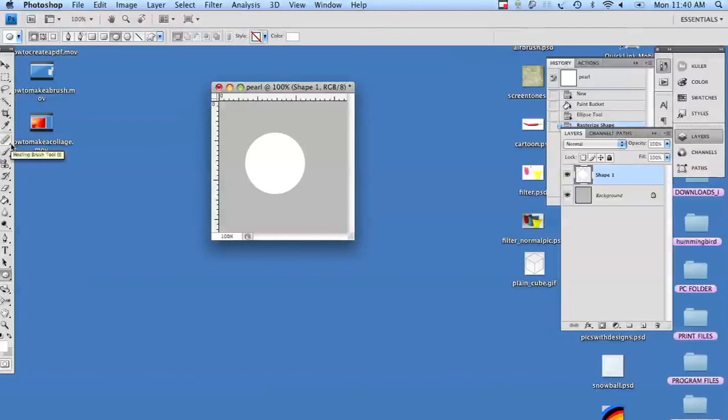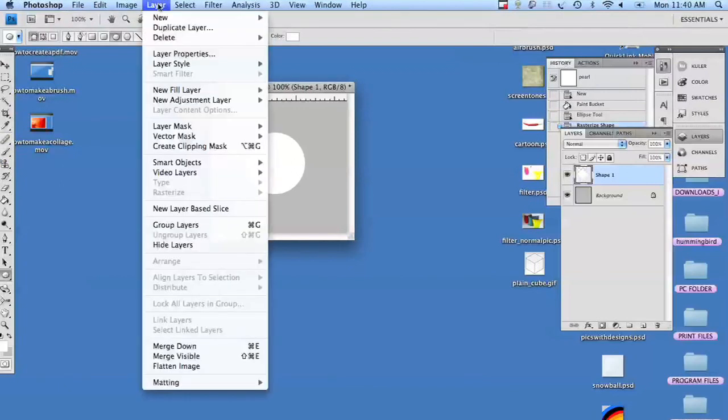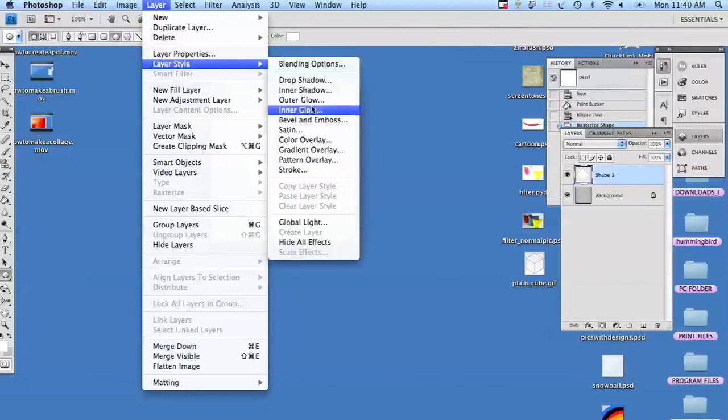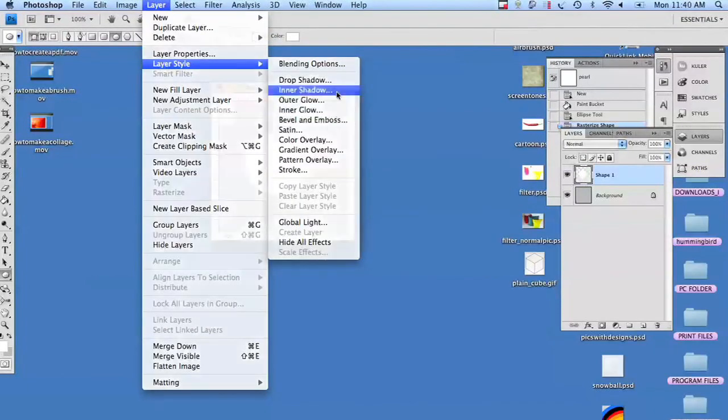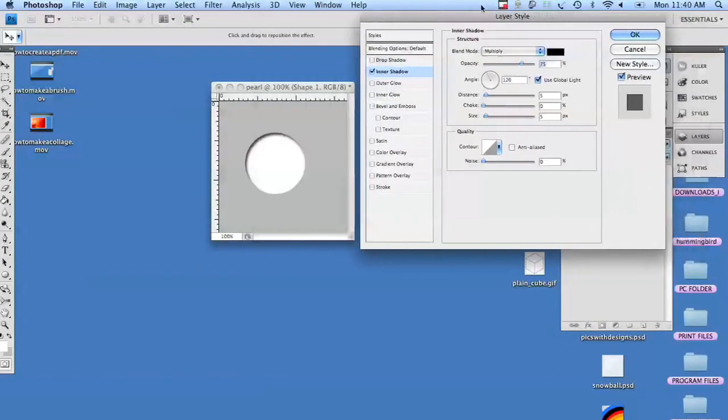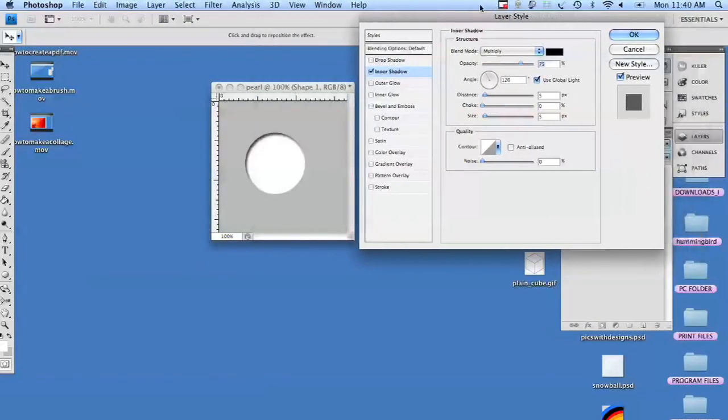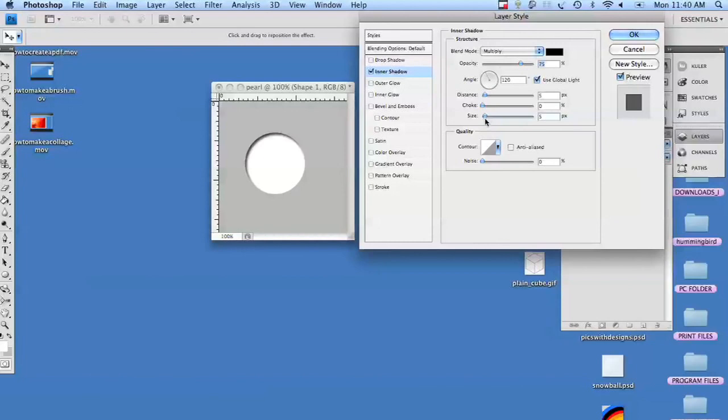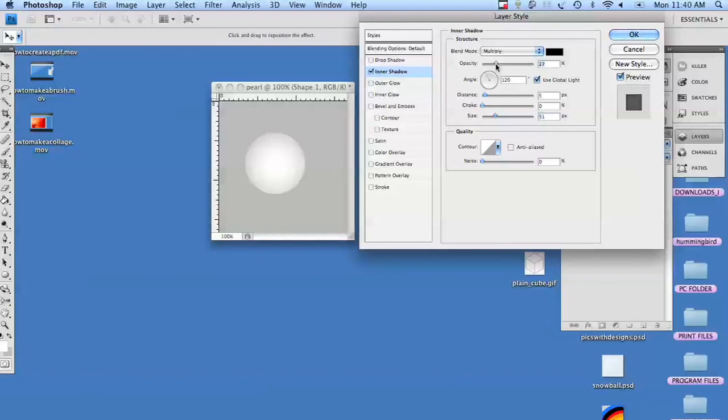Now we're going to the layer palette. And we are going to go and do an inner shadow. At this point it looks like it's inset. But because I'm going to increase the size of the shadow, it's going to give it a more round feel. But I don't want it to be that dark. So we're going to take the opacity down. And we'll leave the blend on multiply.